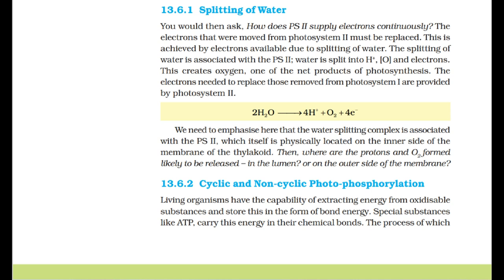Splitting of water: how does PS2 supply electrons continuously? The electrons moved from photosystem-2 must be replaced. This is achieved by electrons available due to the splitting of water, which is associated with PS2. Water is split into H+, O, and electrons, creating oxygen — one of the net products of photosynthesis.